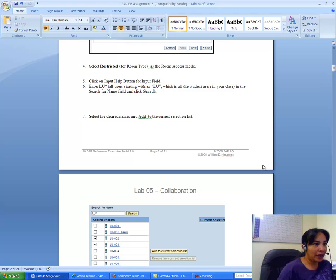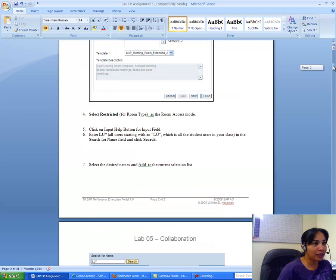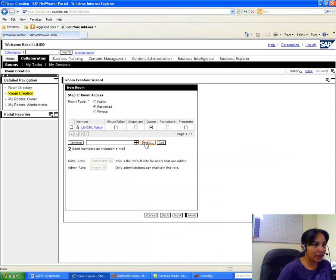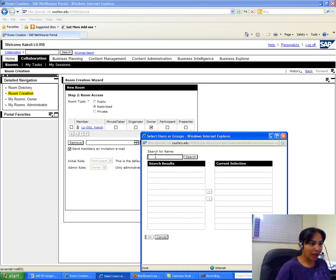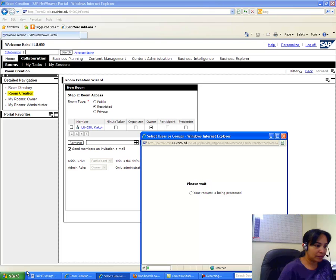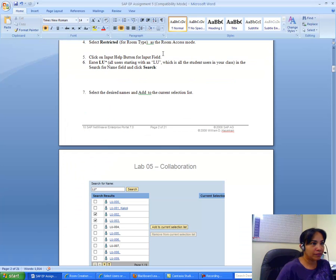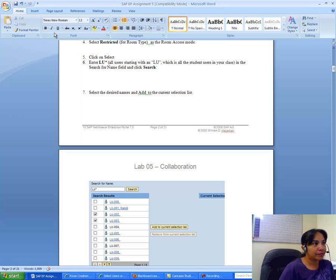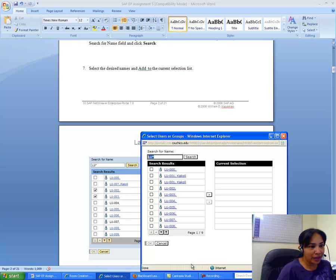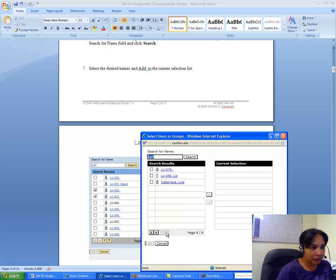Next I click the input help button for the input field and enter a search with 'lu0*' using an asterisk to search. These are the options I can add to the room. I select some and add them — for example lu050, lu001, and others from the list.